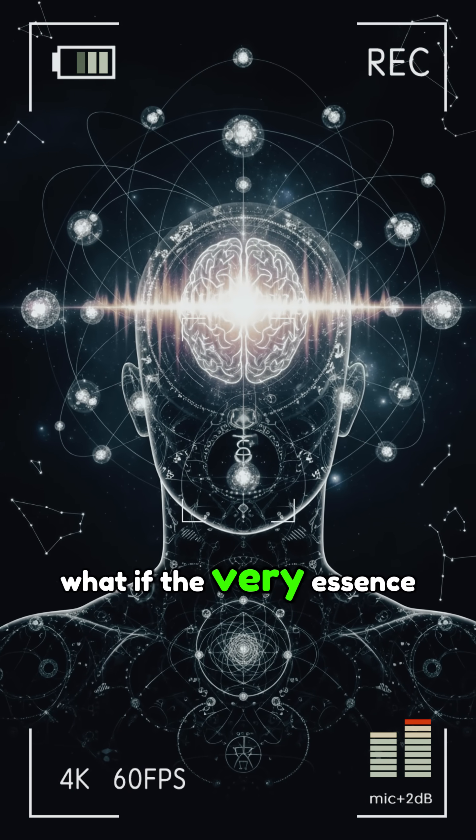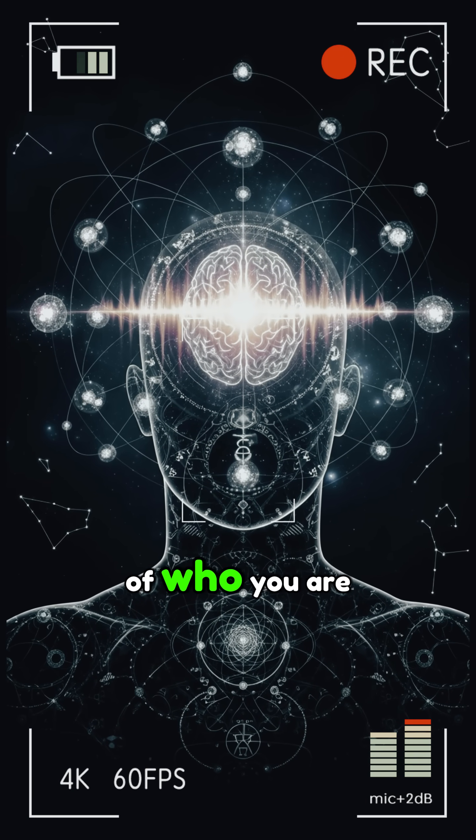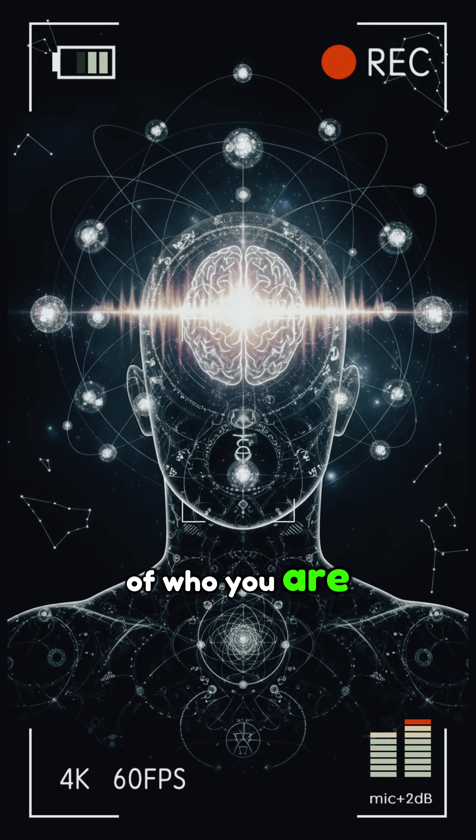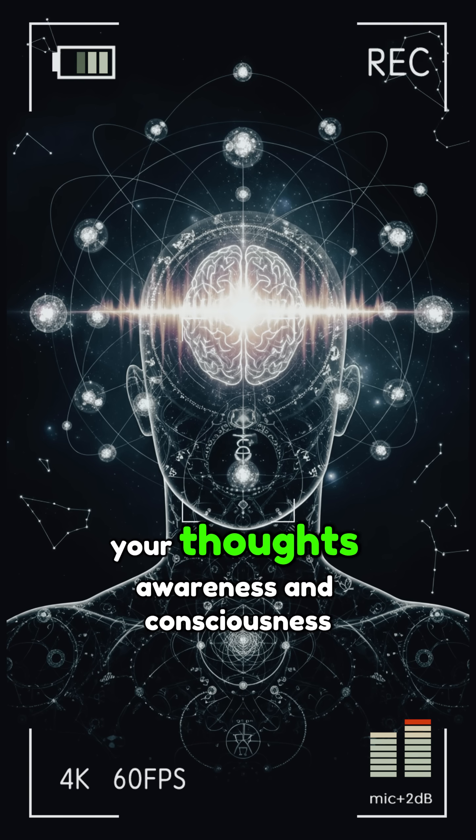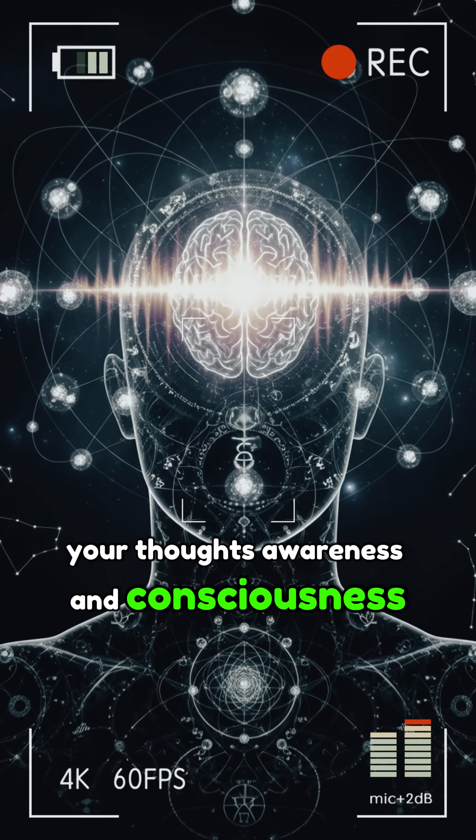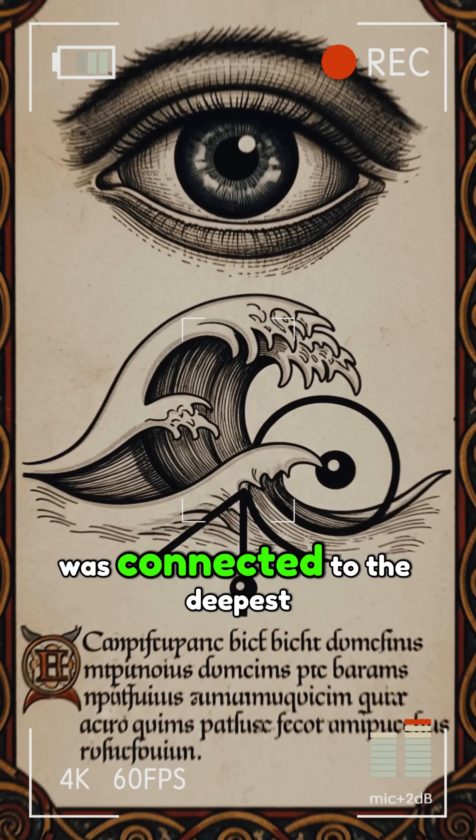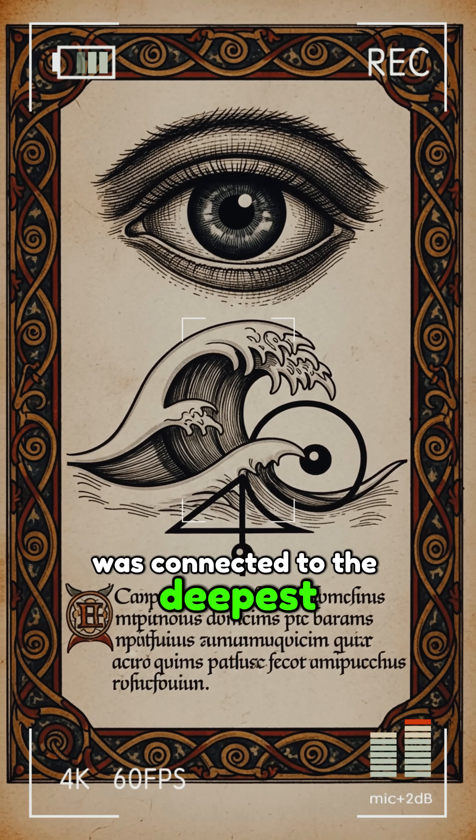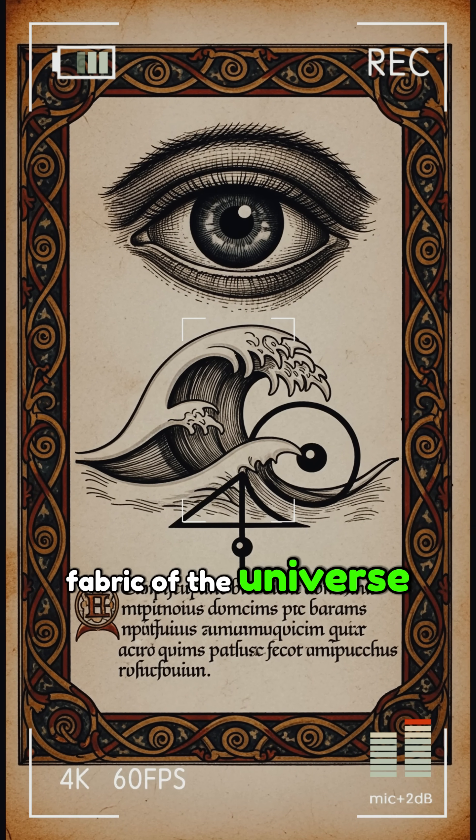What if the very essence of who you are, your thoughts, awareness, and consciousness, was connected to the deepest fabric of the universe?